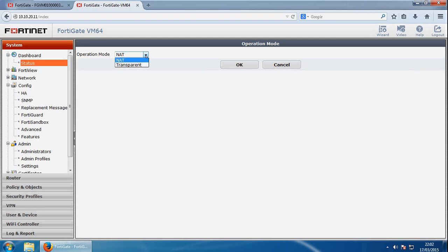You've also got transparent mode, and in this mode the FortiGate unit becomes a layer 2 IP forwarding bridge. This means that ethernet frames are forwarded based on the destination MAC address, and so no other routing is performed.